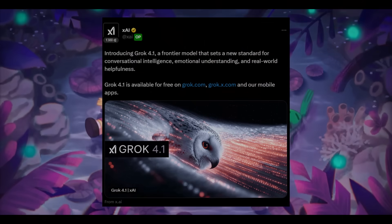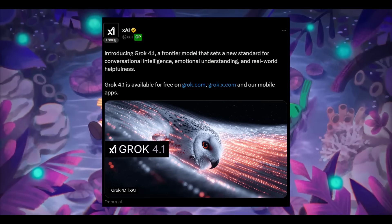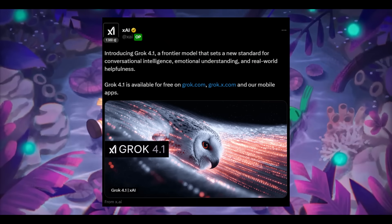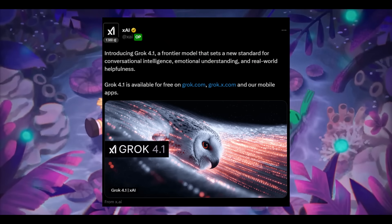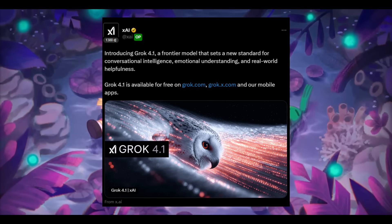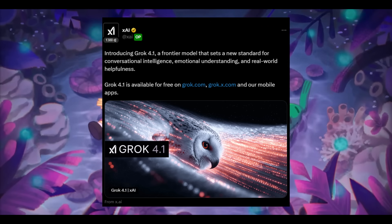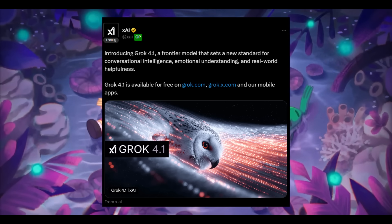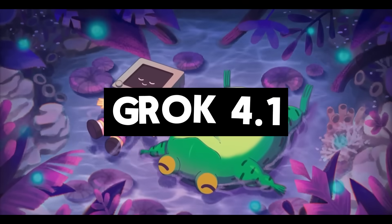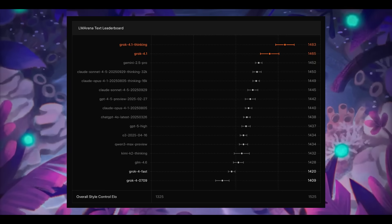It looks like we officially have a newly number one ranked model on Ella Marina. It finally overtook Gemini 2.5 Pro after so many months. This is with the introduction of a new Grok model, the Grok 4.1, which just released a couple of hours ago.